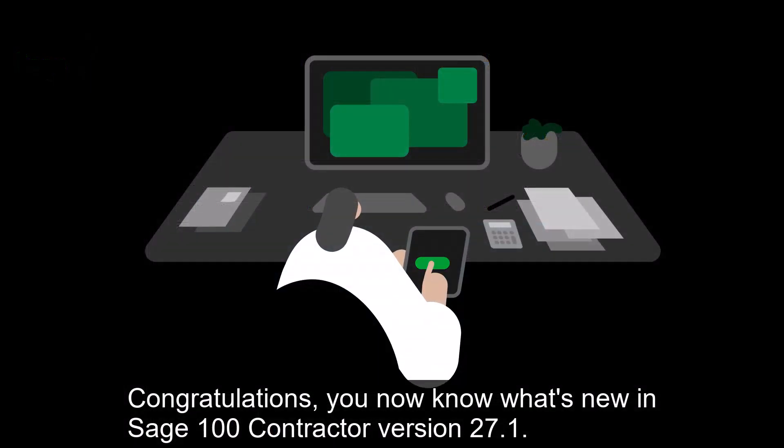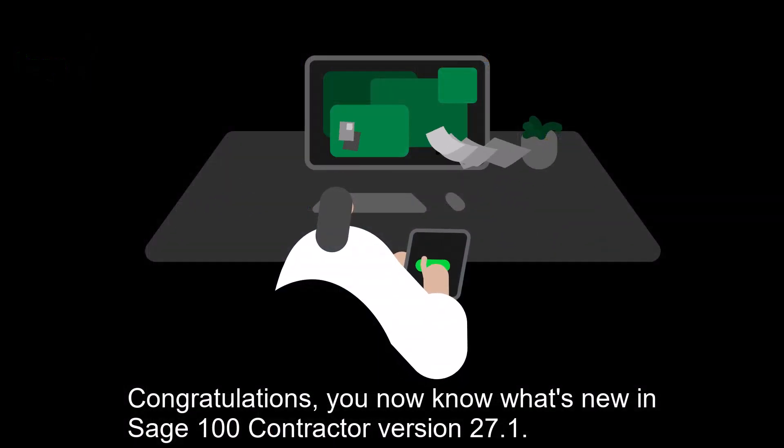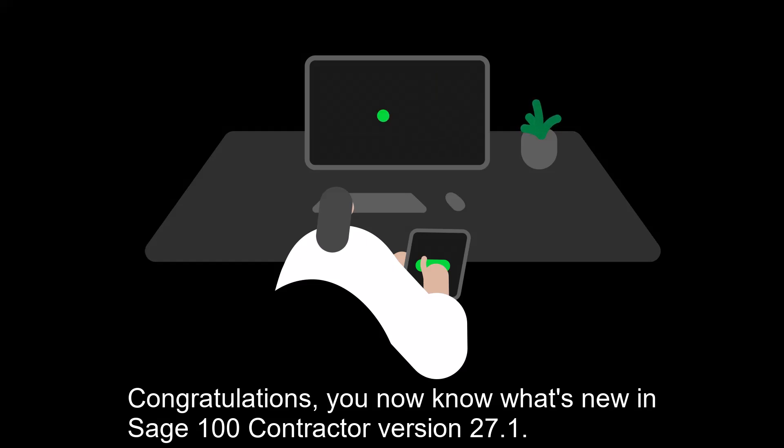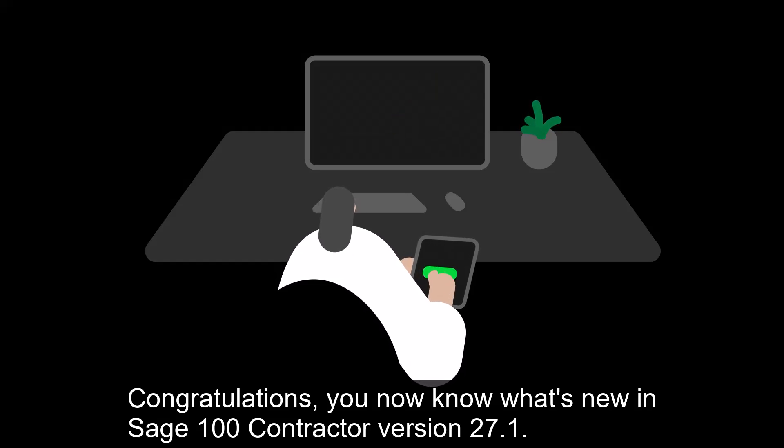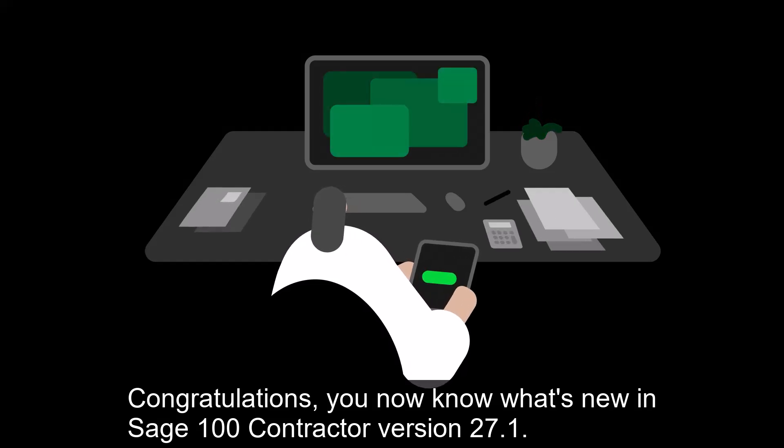Congratulations! You now know what's new in Sage 100 Contractor version 27.1.